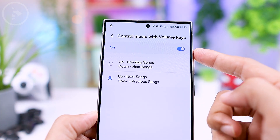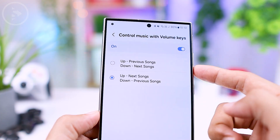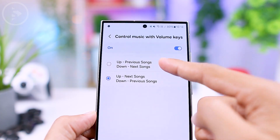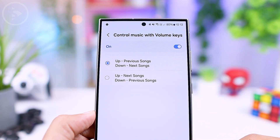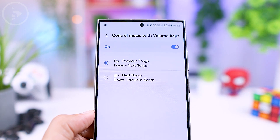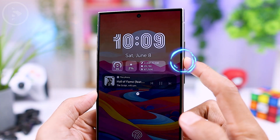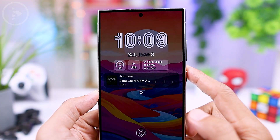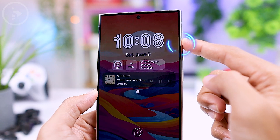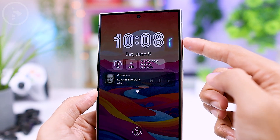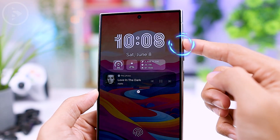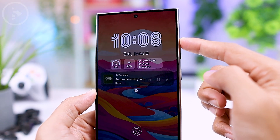The default settings are up for the previous song and down for the next song. So when your phone screen is off, you can easily skip to the next song by pressing and holding the volume down button. Or you can also go back to the previous song by pressing and holding the volume up button.